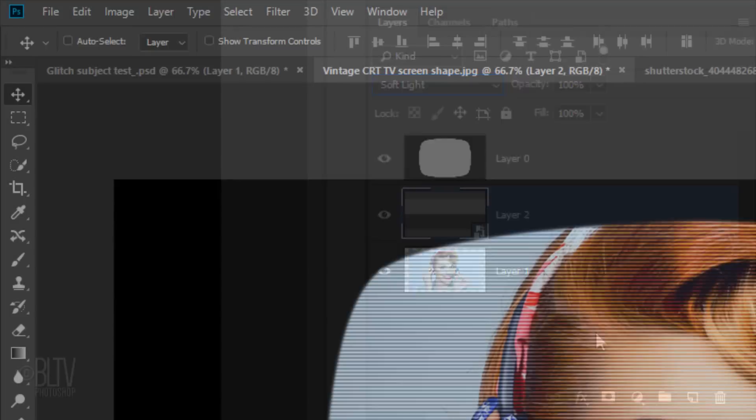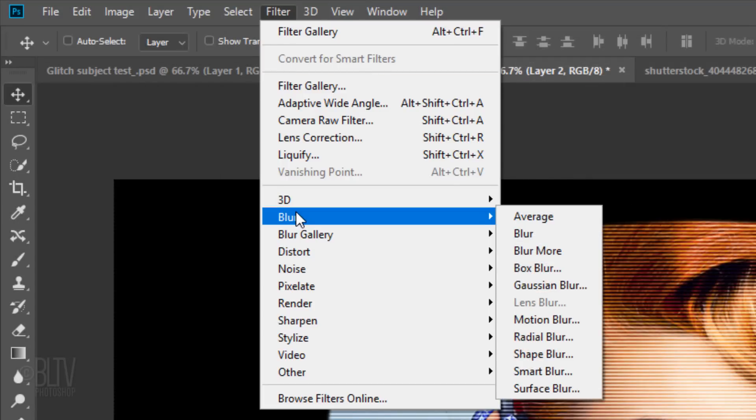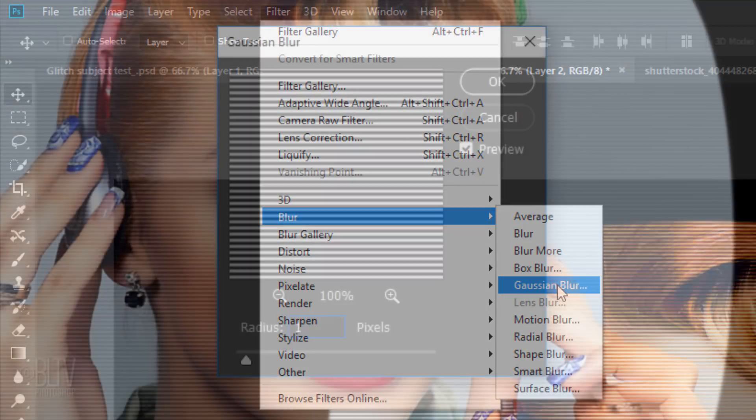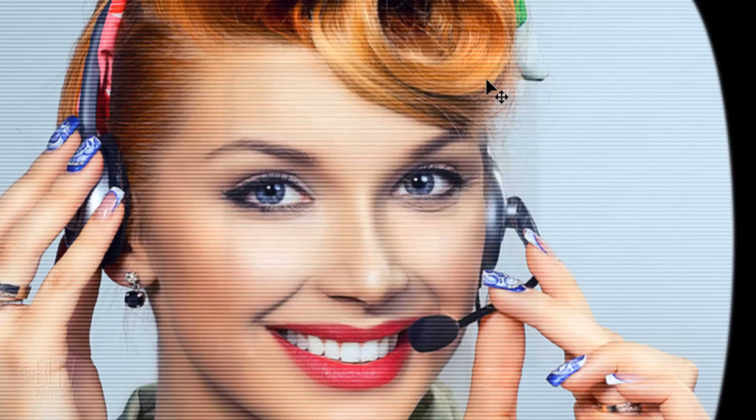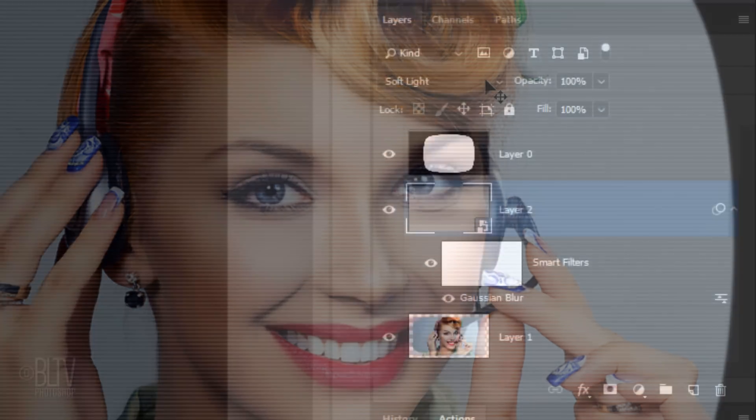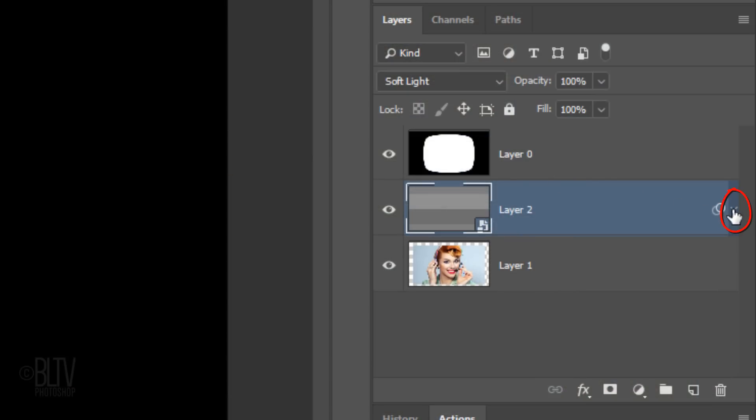Then go to Filter, Blur, and Gaussian Blur. Blur it 1 pixel. To save space in the Layers panel, let's collapse the effect.